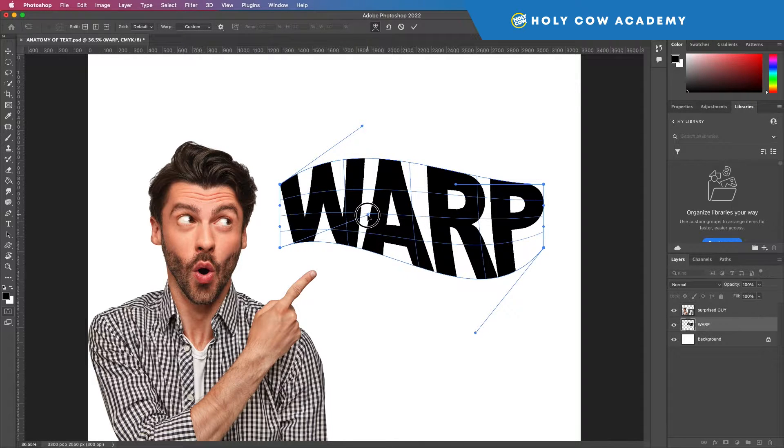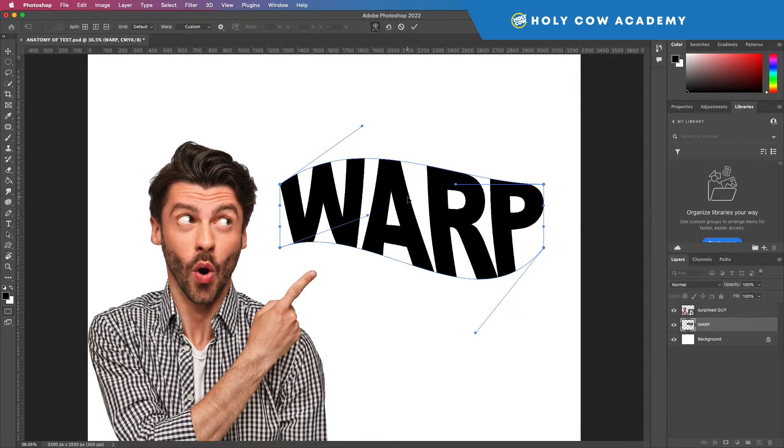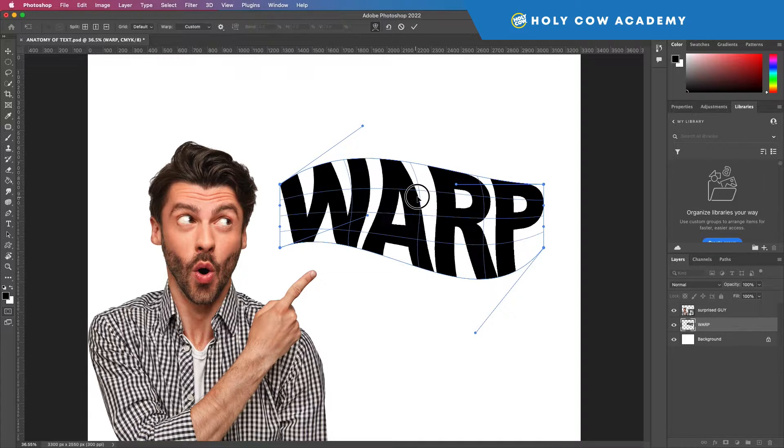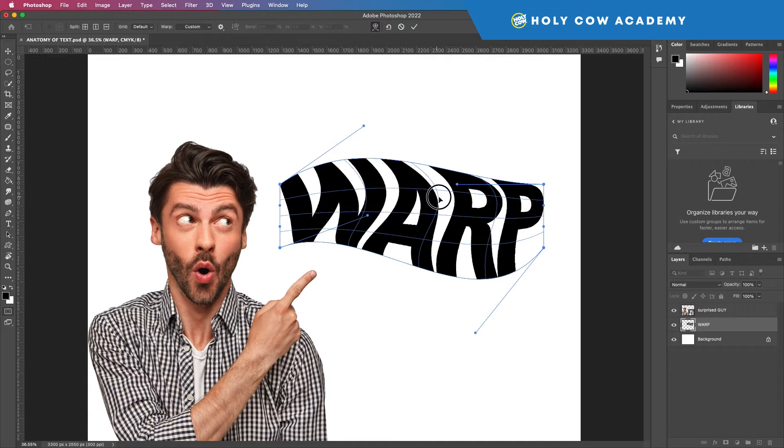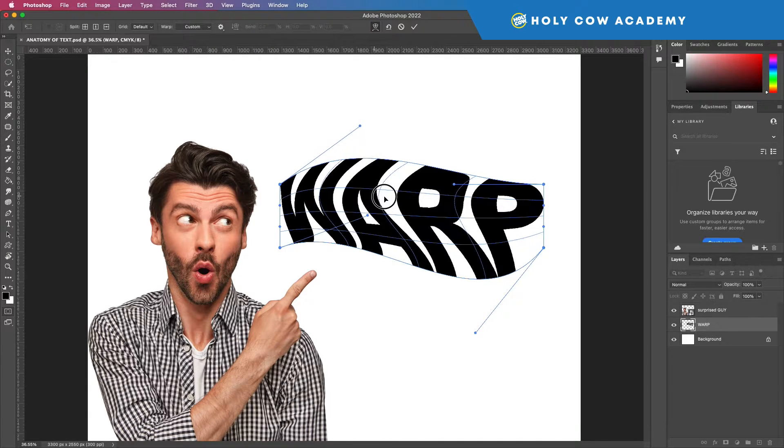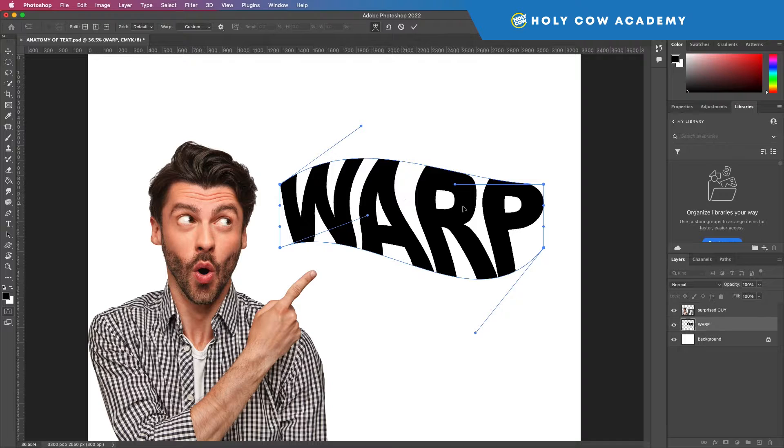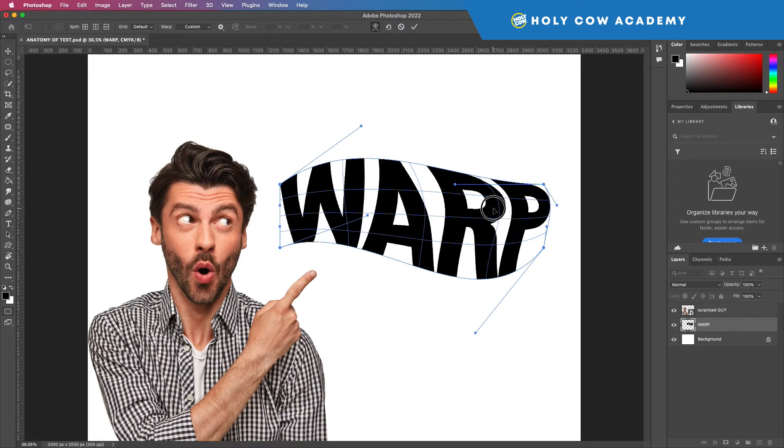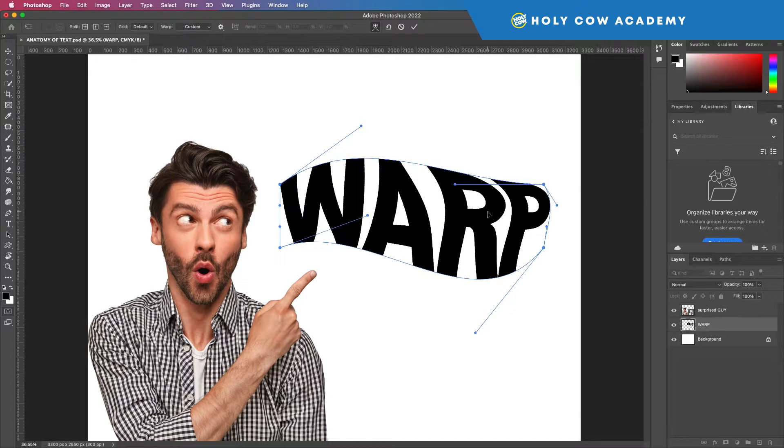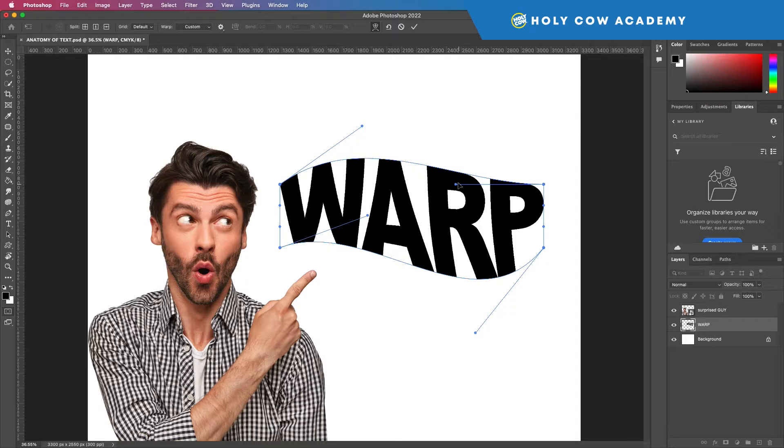Now, one of the things that I want to show you that is not obvious is that if you grab it from the middle, you can just kind of move it however you like, which is pretty cool. But I'm not going to do that right now.